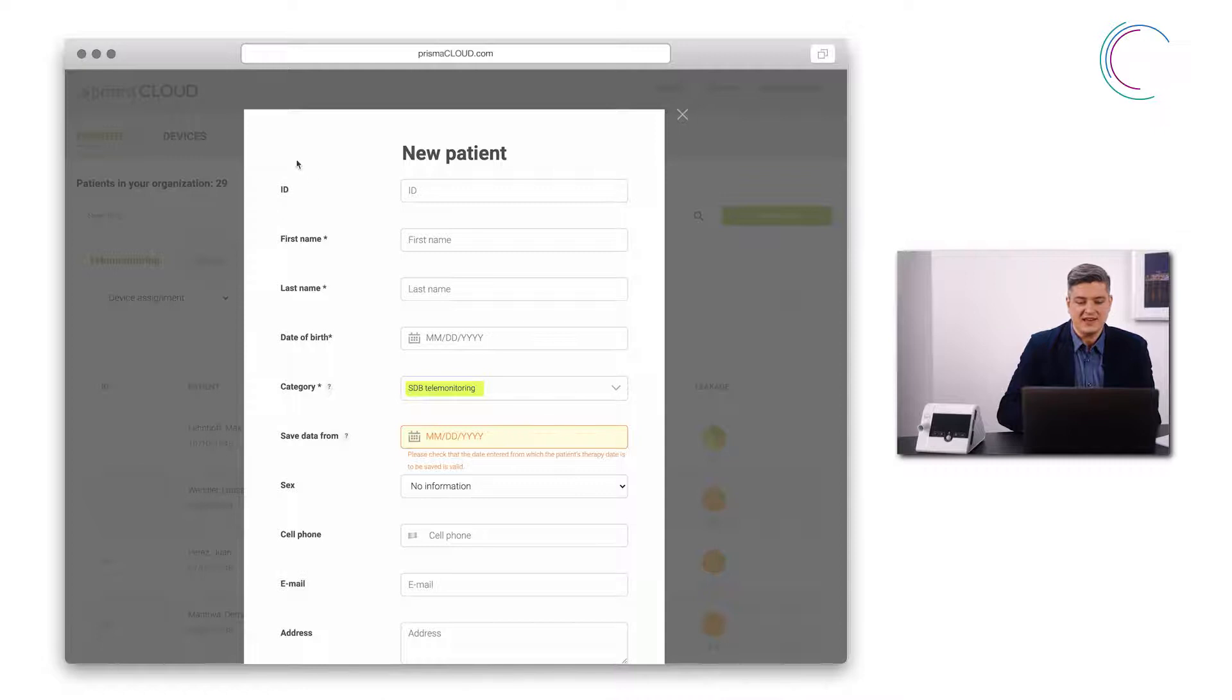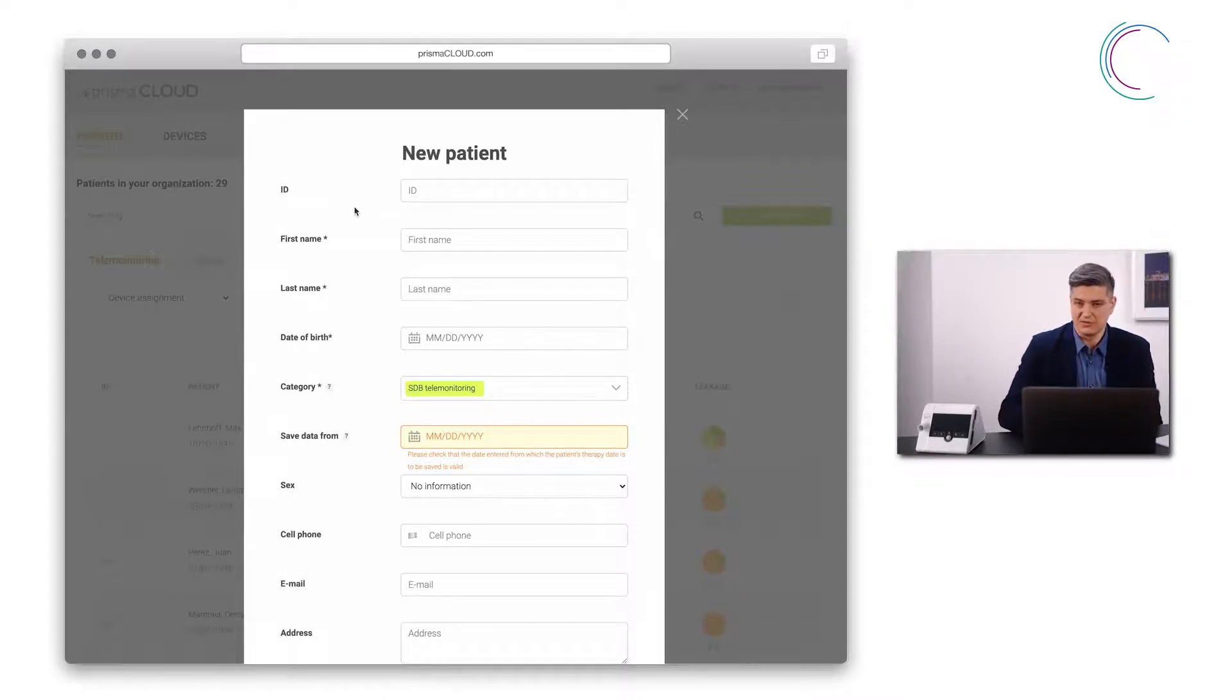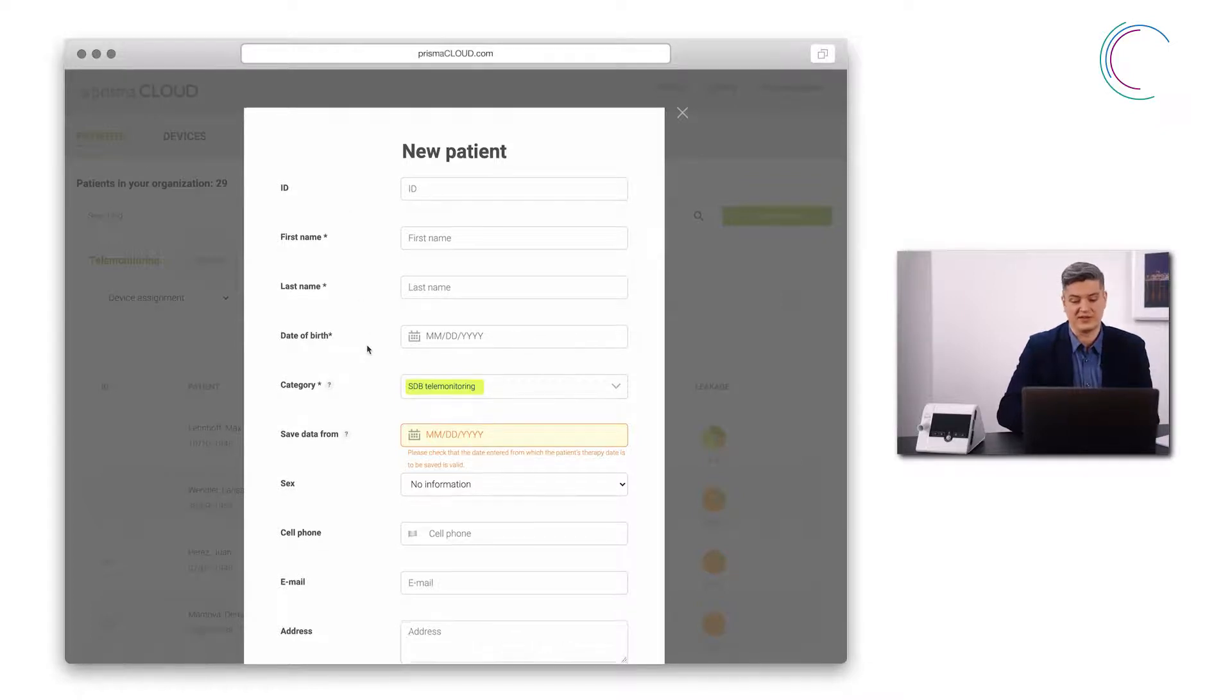The ID is an identification code that can be chosen freely. First name, last name and date of birth are clear.